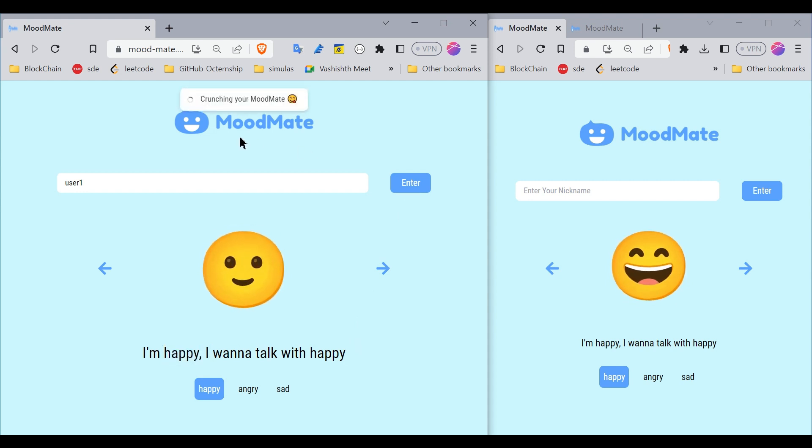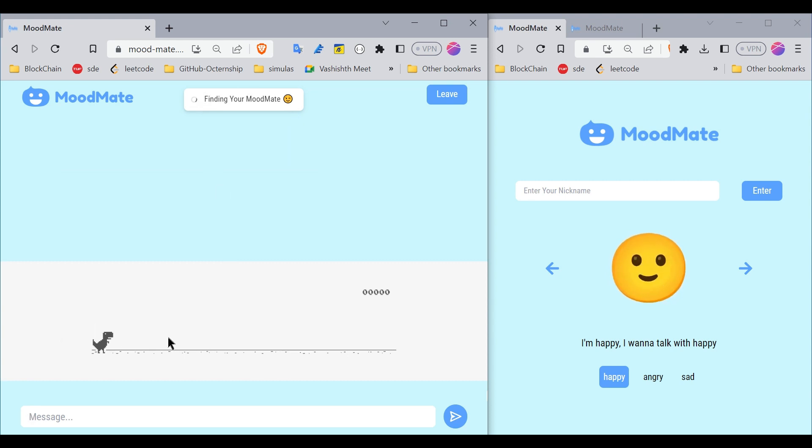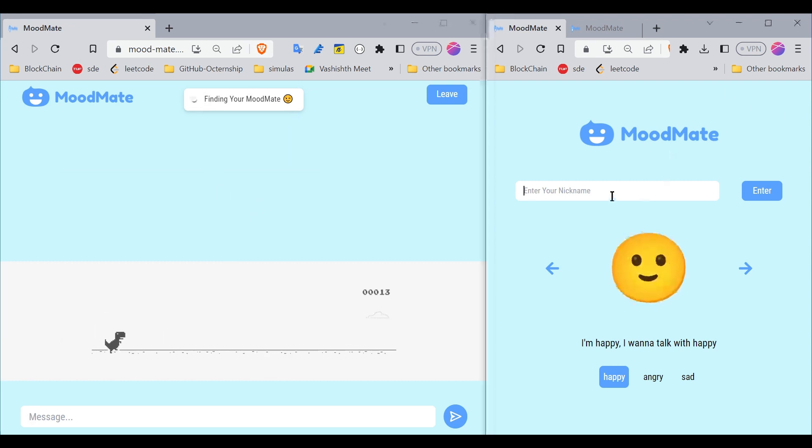Let me enter the room. I'll be in the room in a moment. Now I'm finding my match, and meanwhile you can play this dino game.